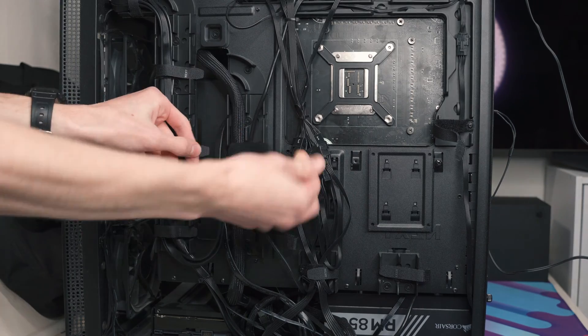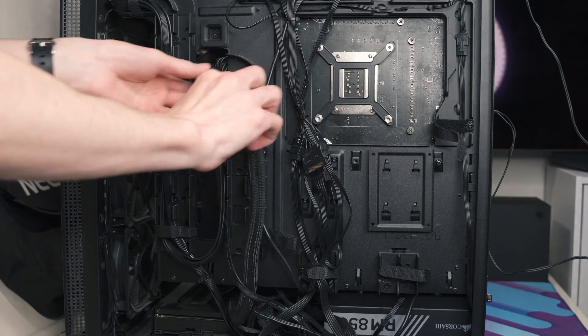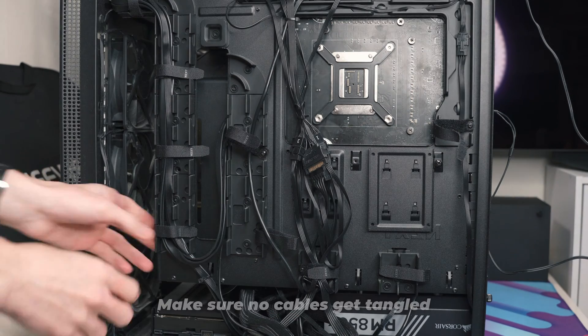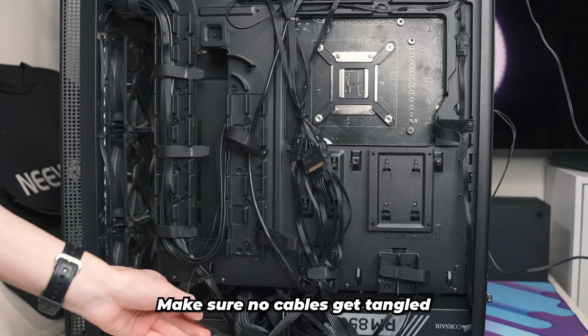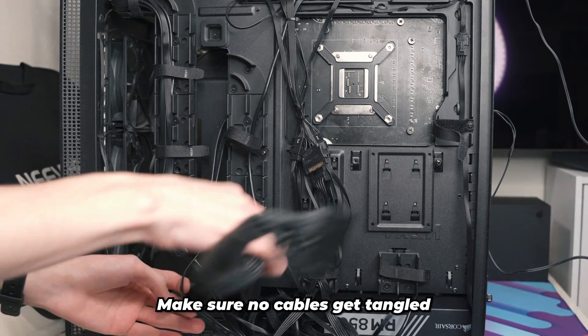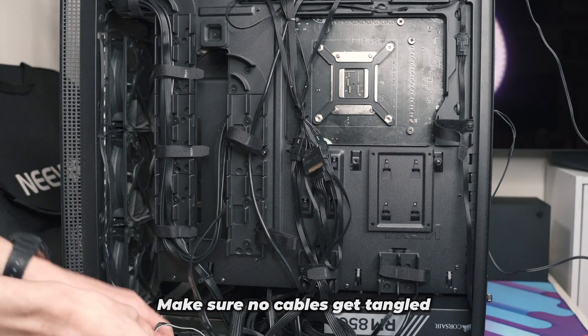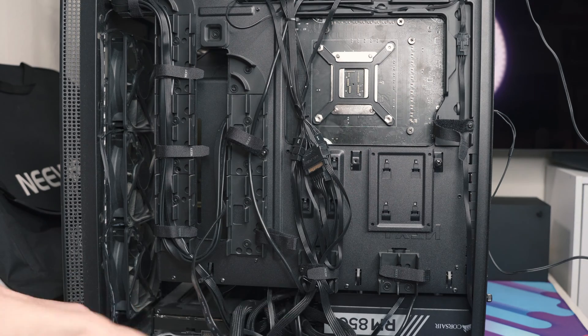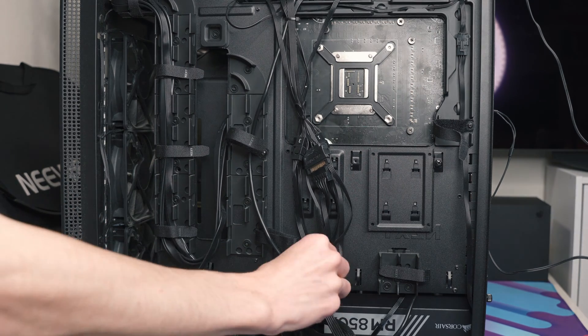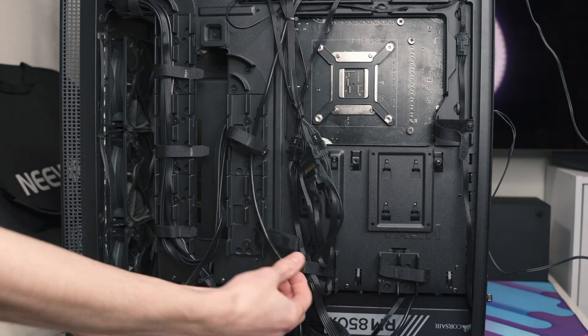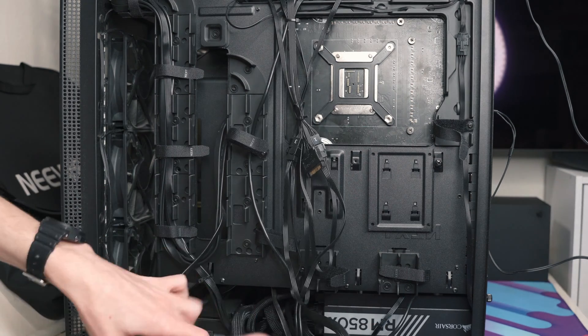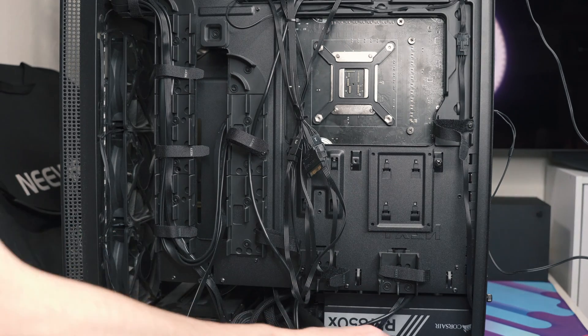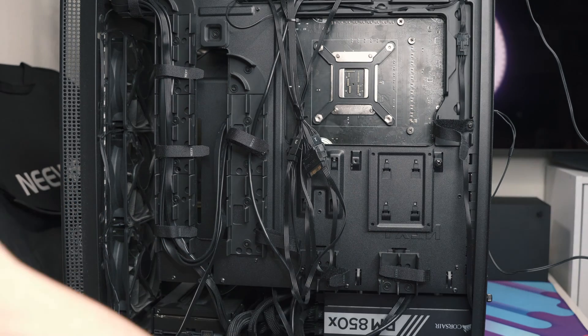So once everything's unplugged, it's time to uncable manage the current cables. Make sure there's no zip ties tying anything down or any velcro straps like these ones, just to make sure when you pull out the power supply nothing gets ripped out or anything like that, it doesn't get snagged on anything.